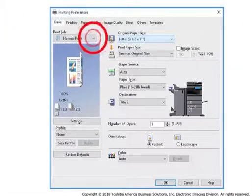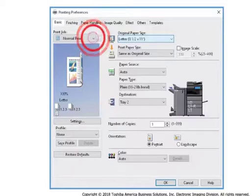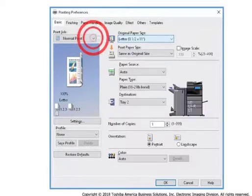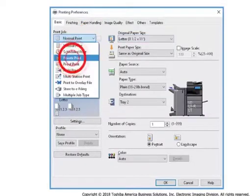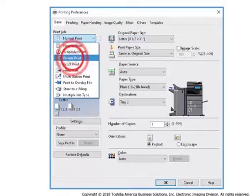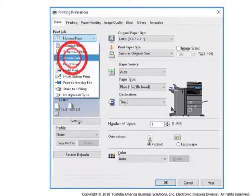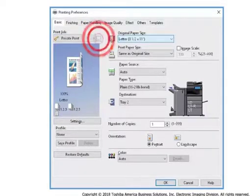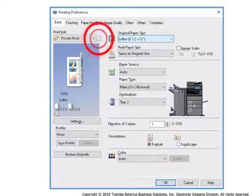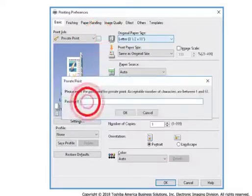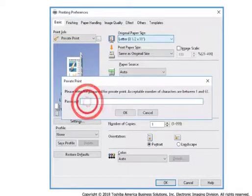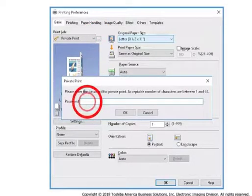From the Basic tab, select the print job drop-down box. Select Private Print. Select the button with three ellipses, enter a password, and select OK.